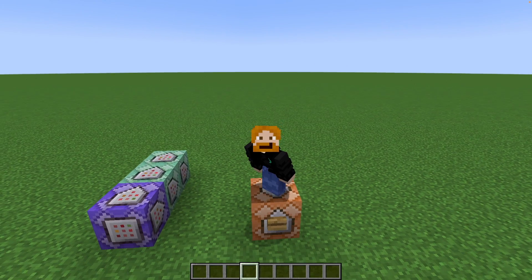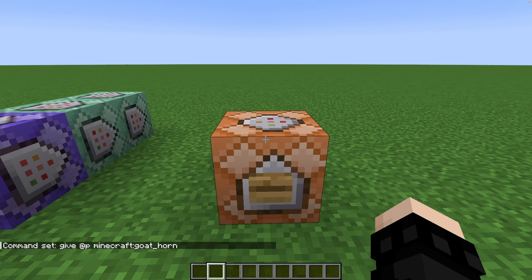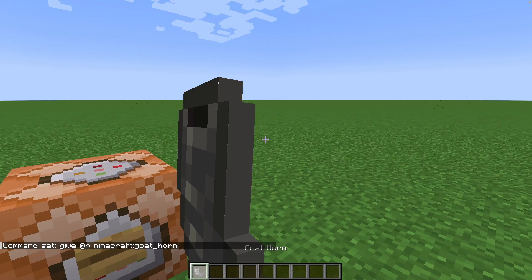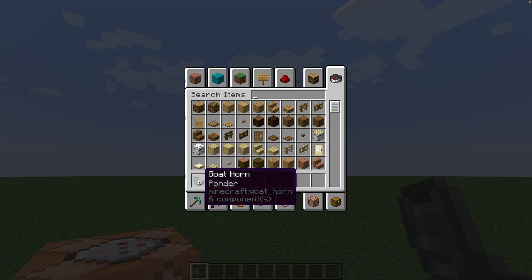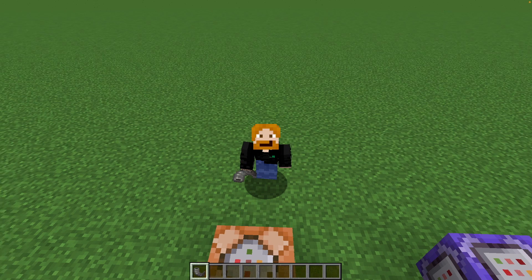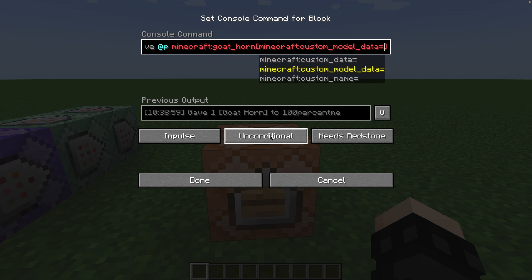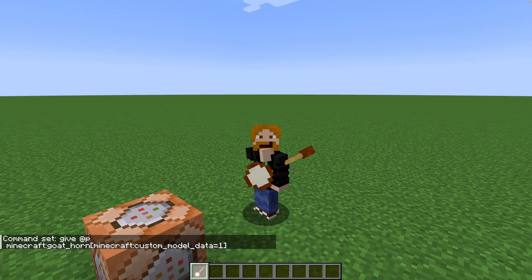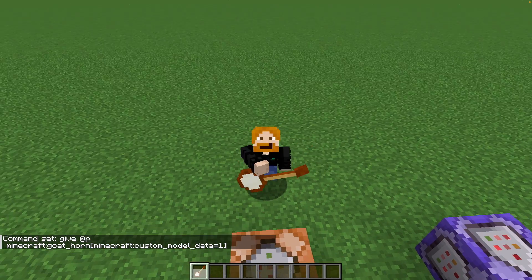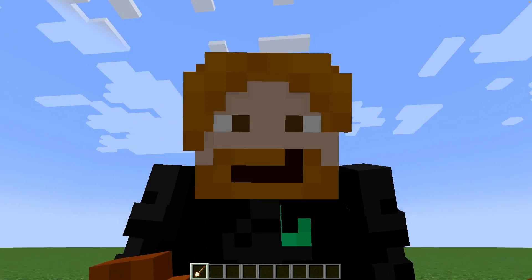With that out of the way, let's get started. First of all we want to give the nearest player a goat horn — there you go. You'll notice that by default it will give ponder; remember that, it will come back later. To make this look like a banjo I want to give it custom model data, and for my resource pack I'm setting it to one. Now we have a goat horn that plays ponder but looks like a banjo, so that's one step of the way there. If you don't have a resource pack you can skip this step.